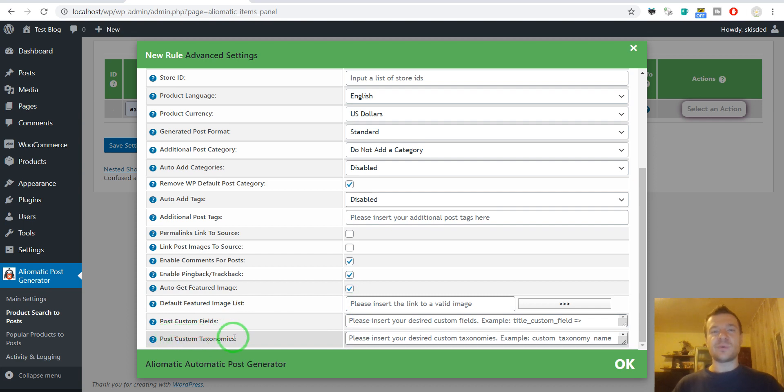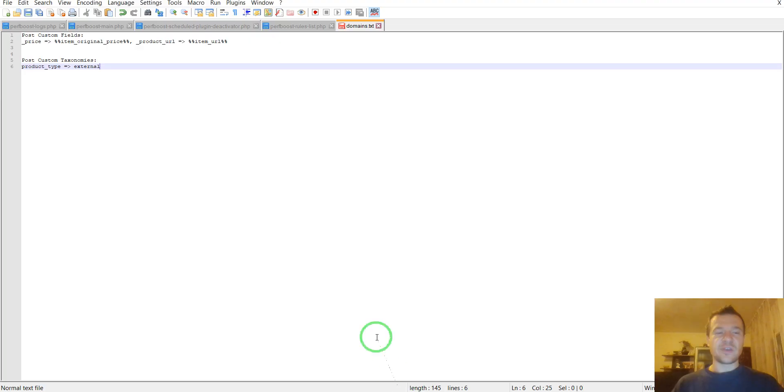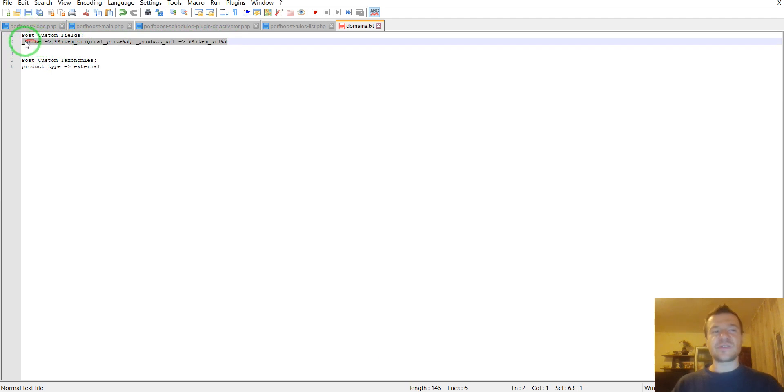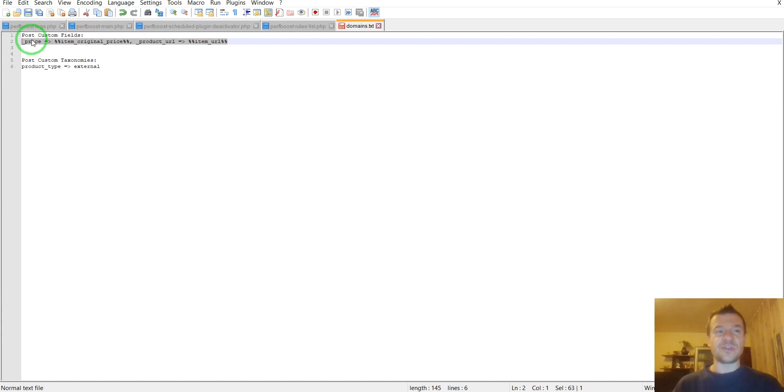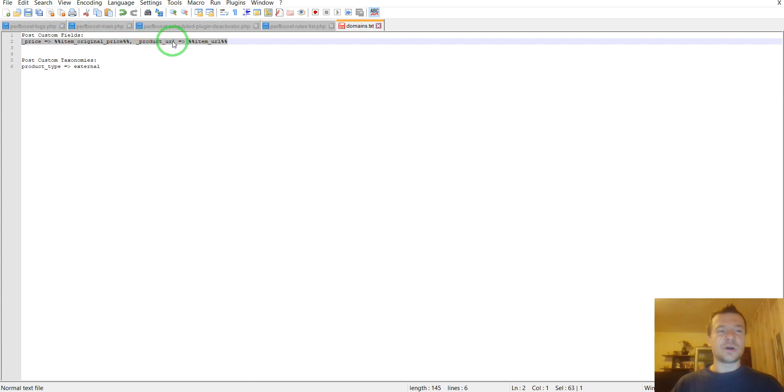For post custom taxonomies, we need to enter the product type to be external. You will need to enter this string in the post custom fields: underscore price. This is the slug of the WooCommerce meta field that remembers the item price, and this should be set to the shortcode which returns the price of the product.